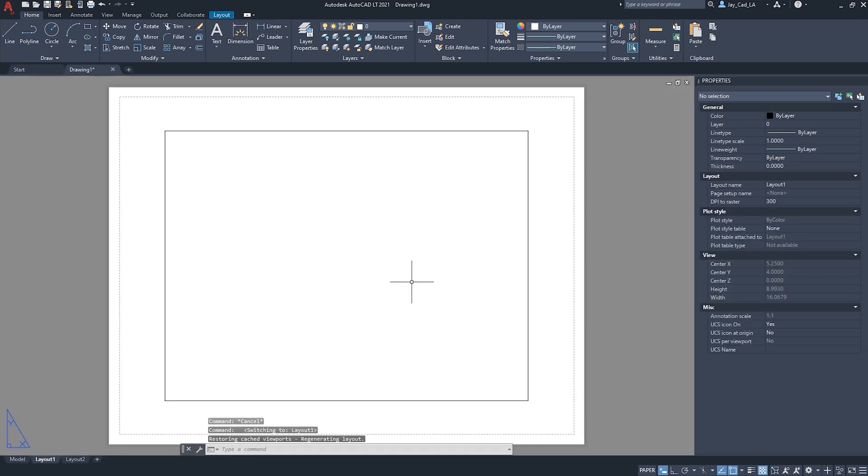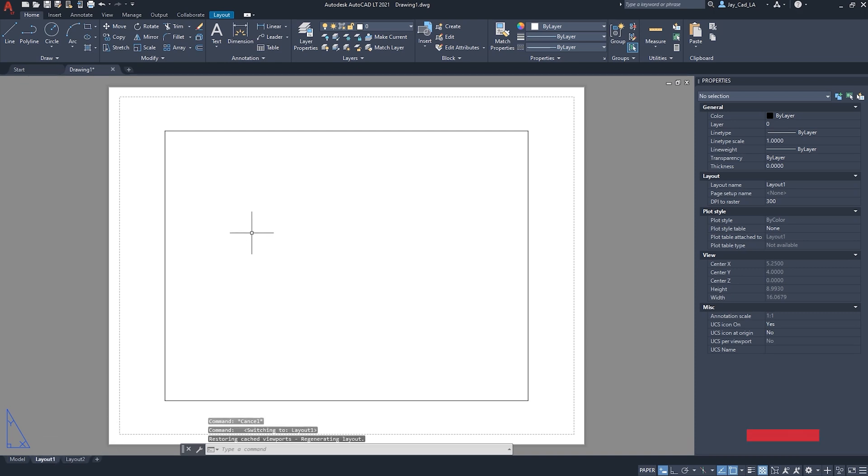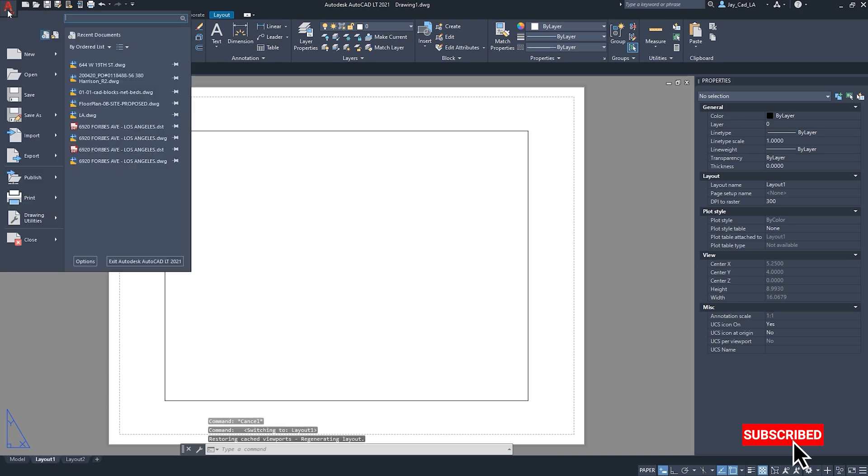And for the layout, we can also change the background of the layouts. Again, we will go to the Options window. I'm going to click here.